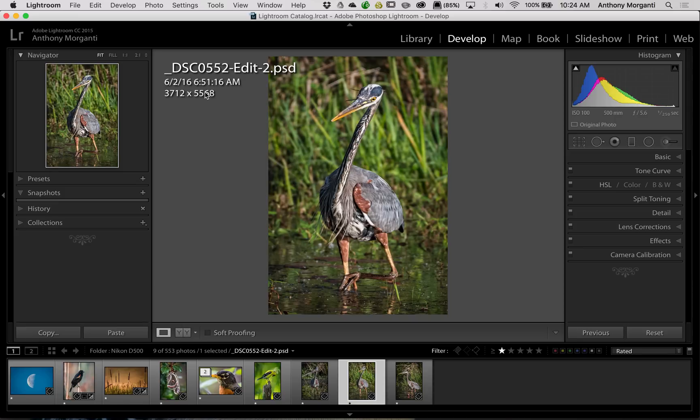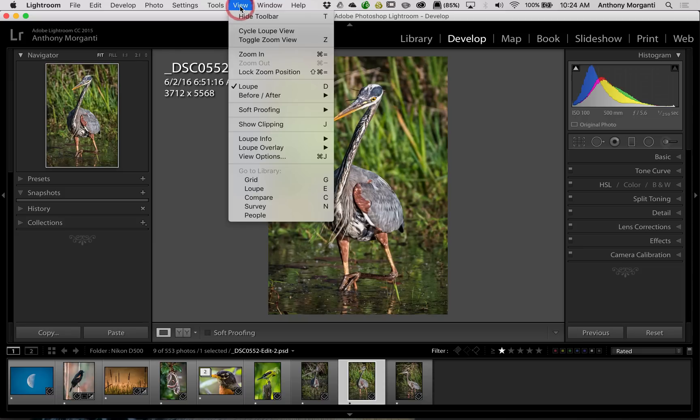If you're in the develop module, you need to go up to the view menu, and then you go down to view options.